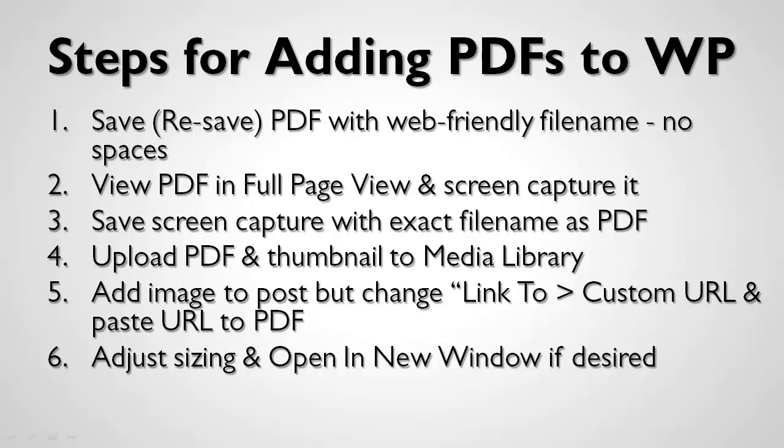Then upload both the PDF and the thumbnail to the media library in your WordPress website. Then add the image to the post, but in the link to area, change it to the custom URL selection and paste the URL to that PDF. The final step is adjusting the size and selecting open in a new window if you want.